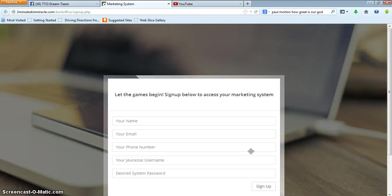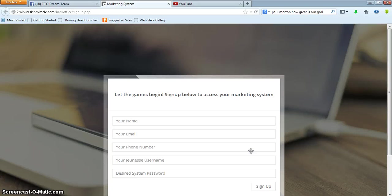Pretty simple: sign your name, your email, your phone number, and very importantly, your Jeunesse username. Whatever username you signed up with at Jeunesse Global, that is what you use here, because the system will actually be able to synchronize everything. So if someone comes through your two-minute miracle video, they can sign up without you having to send them the other replicated website. Very important that you do that username, and then choose whatever password you want.